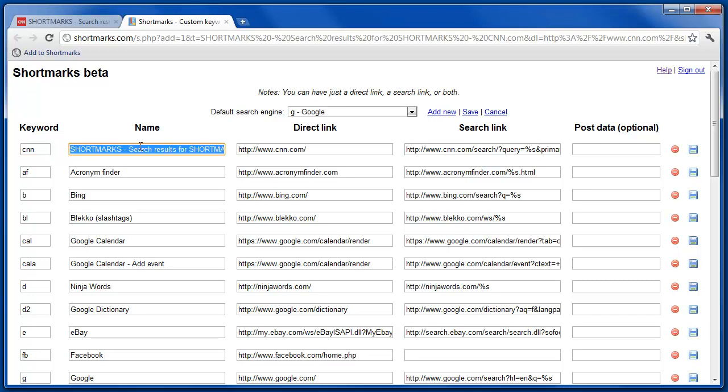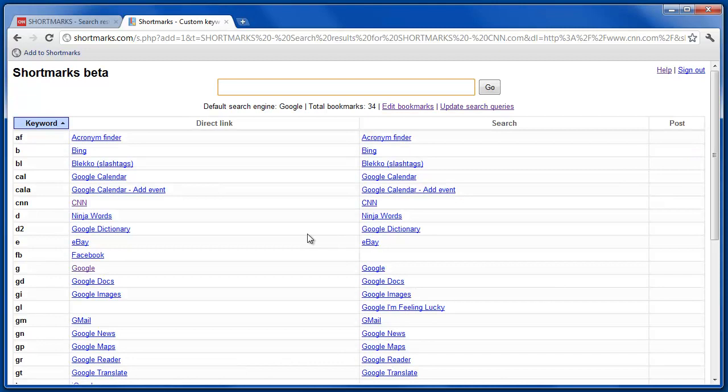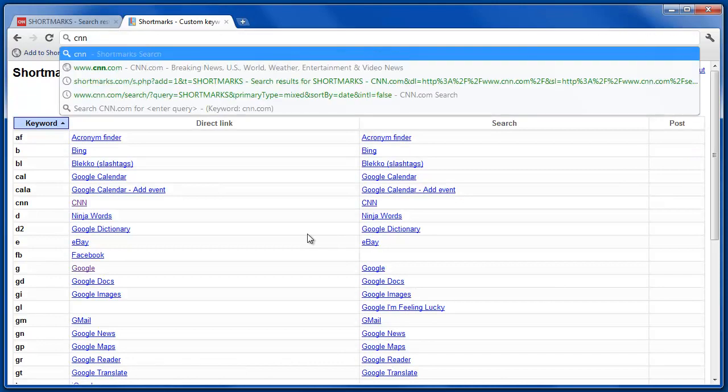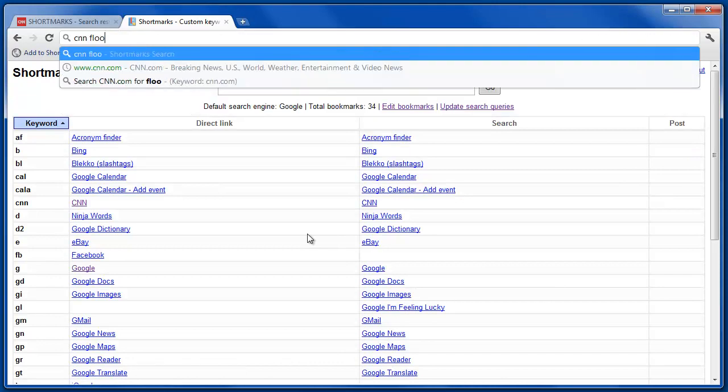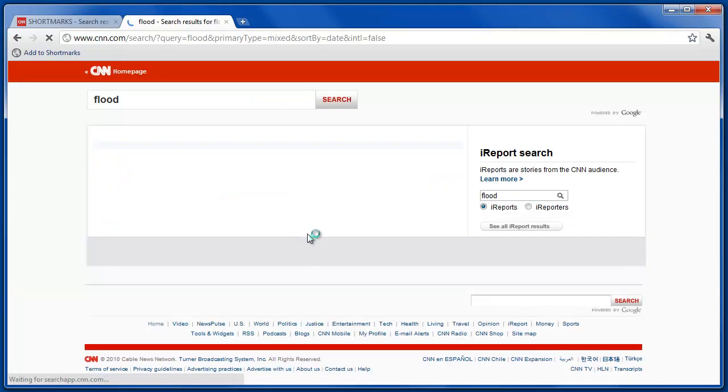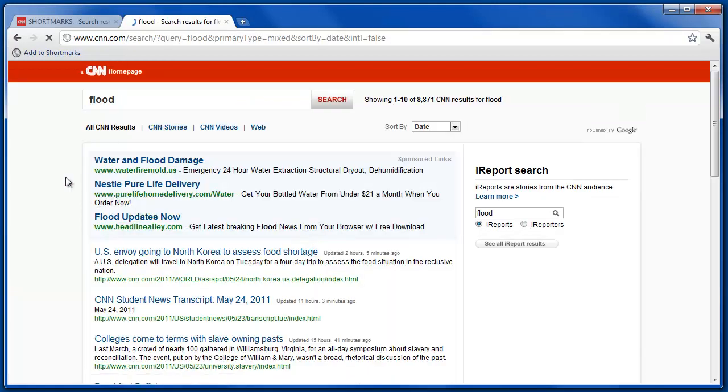And so if we change the title here and save, you'll see that now if we type in a search, we get the search results directly on CNN.